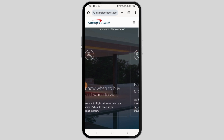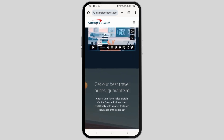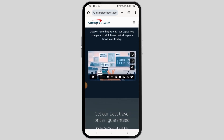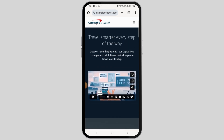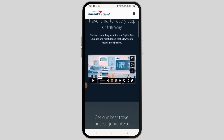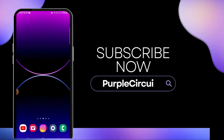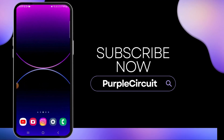In the Capital One Travel Portal, you want to utilize your rewards. Check your reward balance before booking to see how much you can offset using points or miles. Some Capital One cards offer higher reward rates when booking through the Capital One Travel Portal. You also want to look for deals and monitor price drop projections.